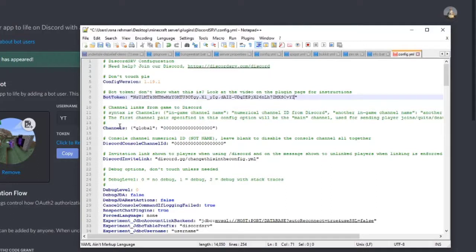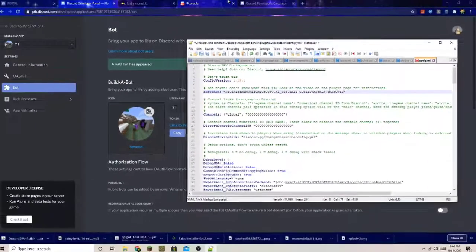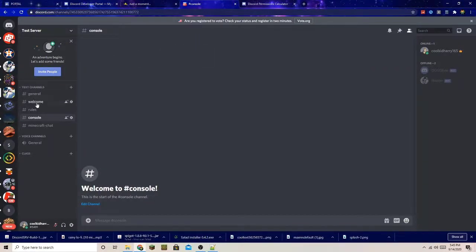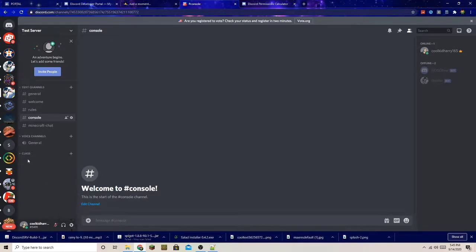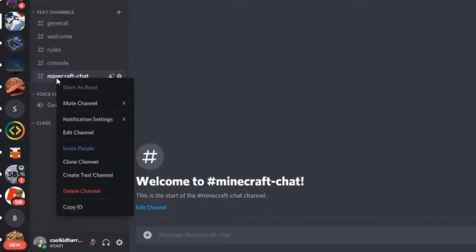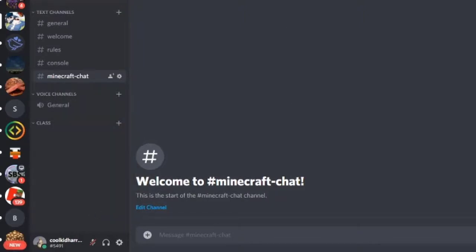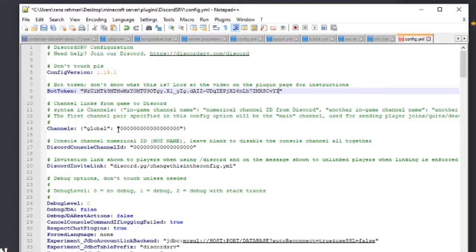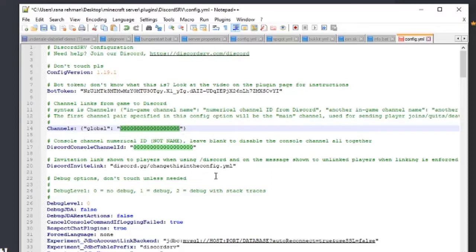You'll also see Channels and a Channel ID field. I have a pre-made Minecraft server with a pre-made channel already. If you're on the desktop version of Discord, go to your settings and enable Developer Mode. Then right-click on the channel you want to link to Minecraft and press Copy ID. Go back to the configuration file, keep the 'global' entry, delete those zeros, and paste in that channel ID. Remember to save each time you make an edit.